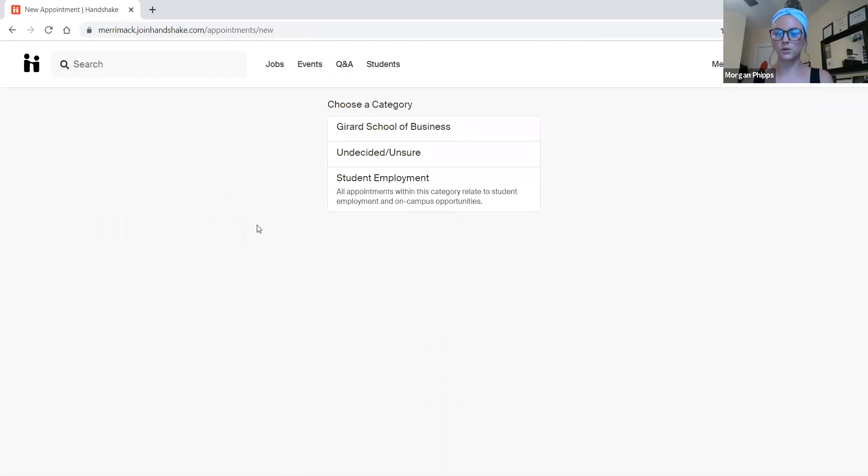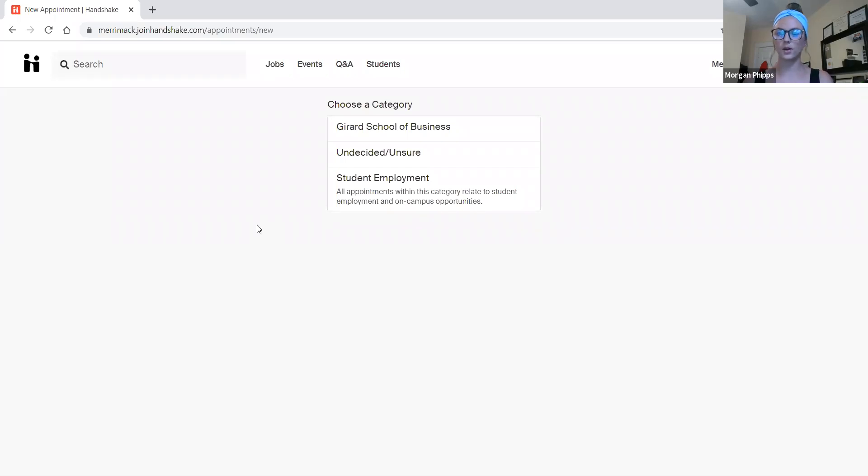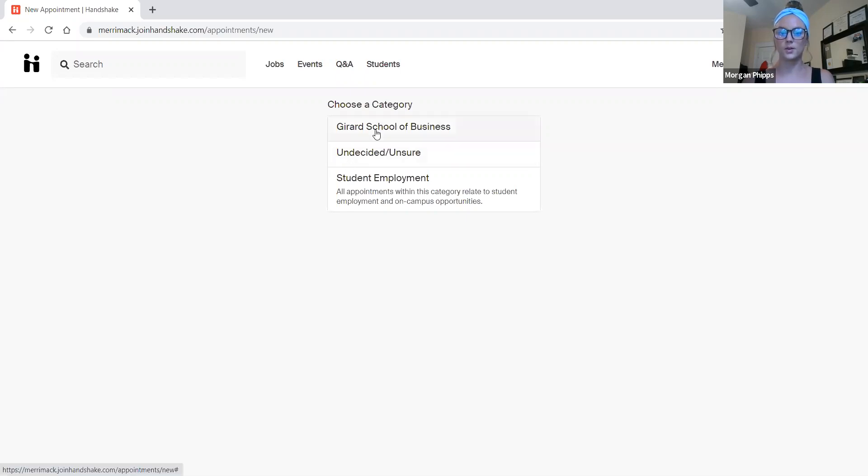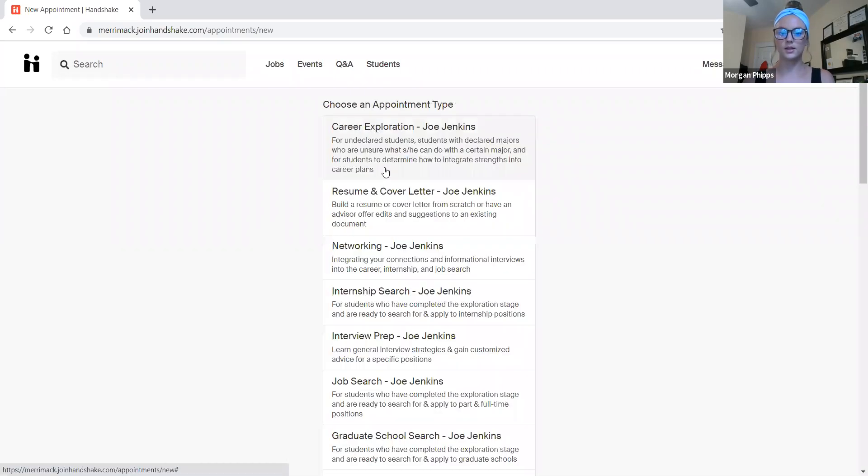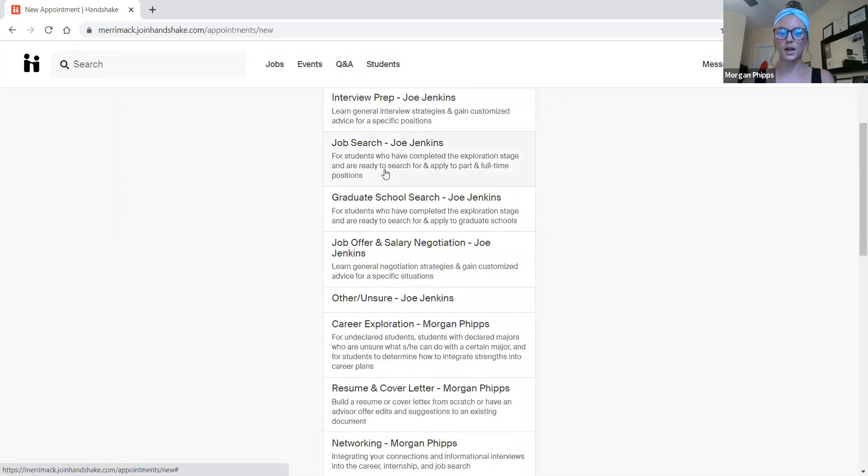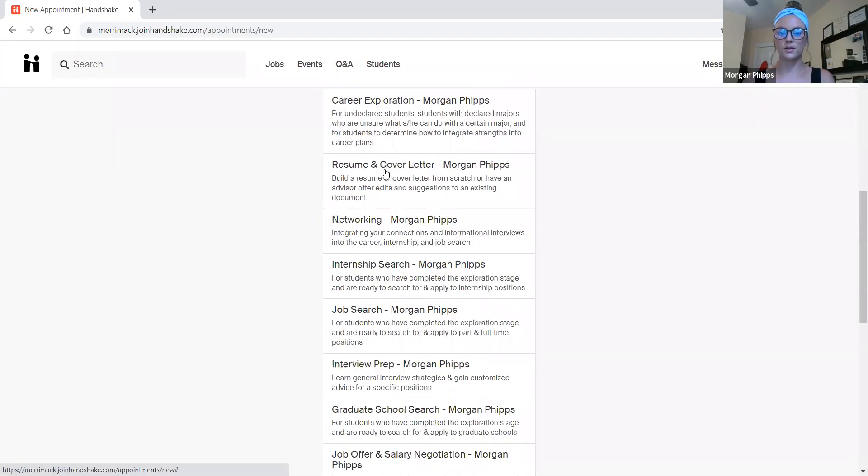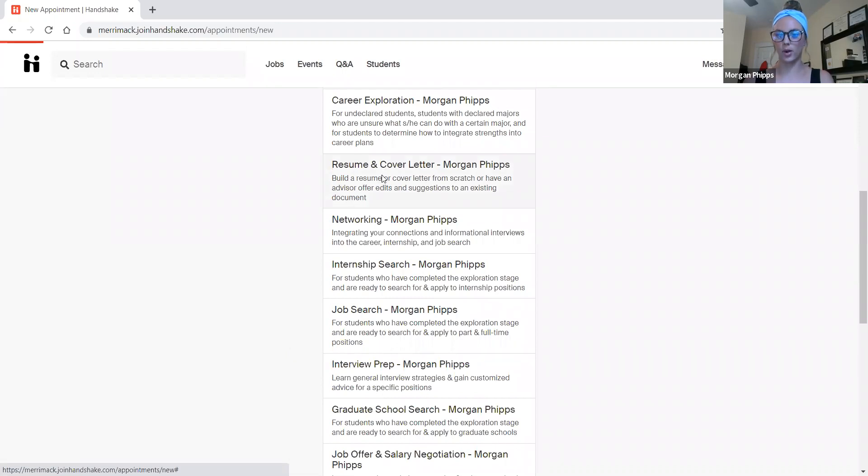Mine says Gerrard School of Business because I work specifically with the students in the Gerrard School of Business. However, yours will reflect the school that you are under and your designated career advisor. So once I click this, I can scroll down and select my name to make an appointment.